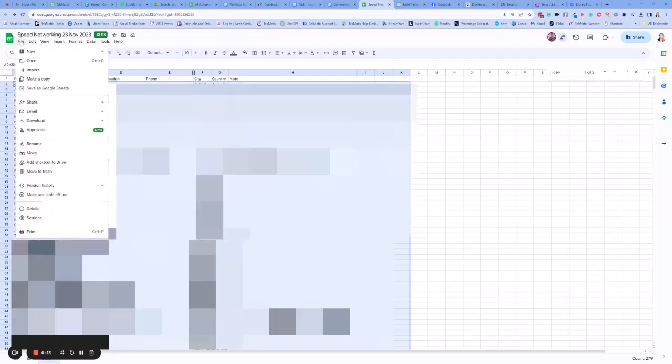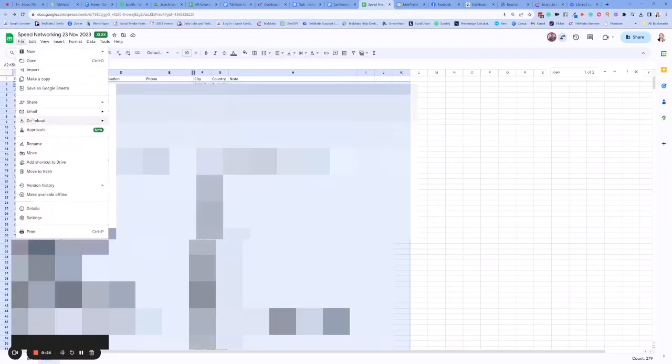Stick them in a Google sheet and then go to file and download as a CSV. This is going to give you a file that you can then upload all of your contacts straight into your Techmatics account.